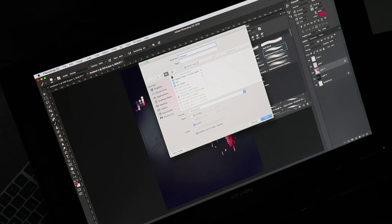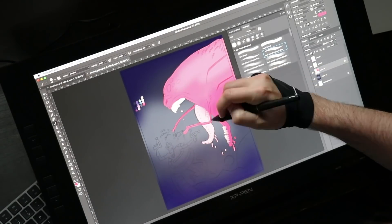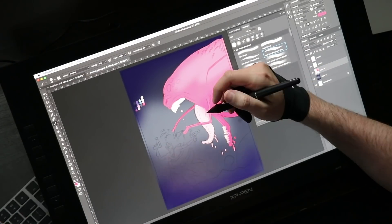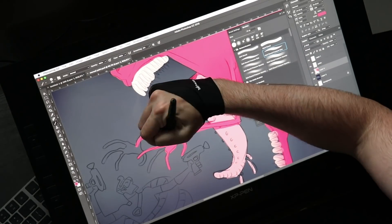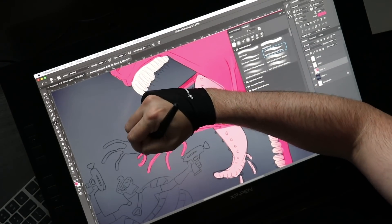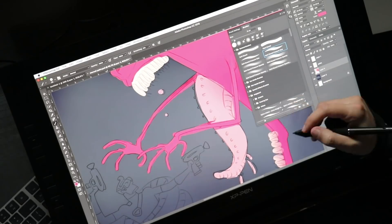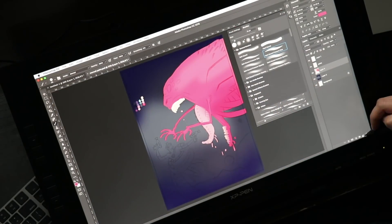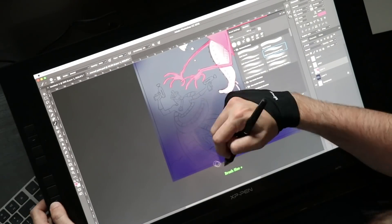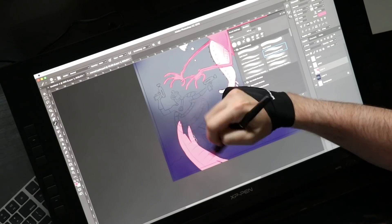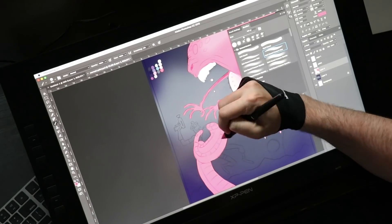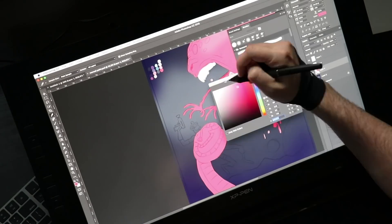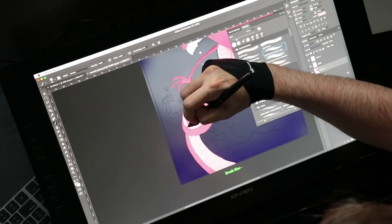The screen comes with a matte finish. Last year, you had to apply that matte finish yourself. This year, it just comes that way. The finish dulls the colors a little bit more than a glossy finish would, but I prefer to draw on it because it doesn't feel as slick. Your stylus isn't sliding around on the screen. It generally gives the stylus a really good feel when you're drawing.